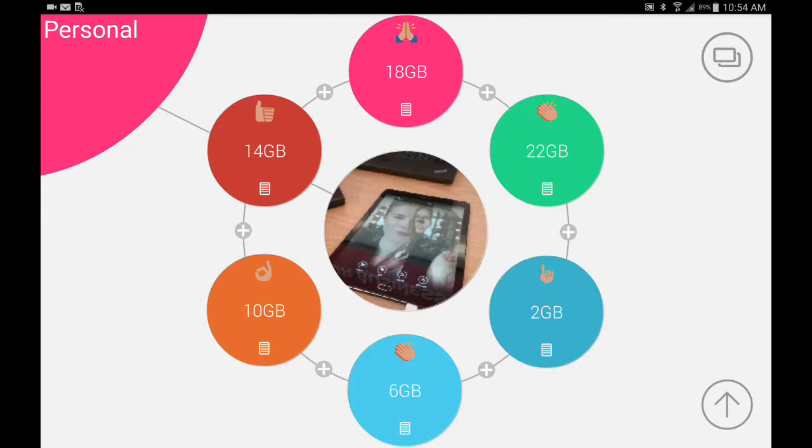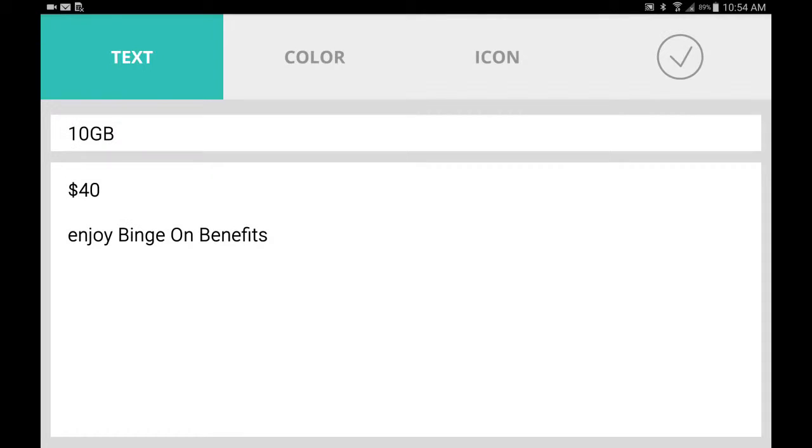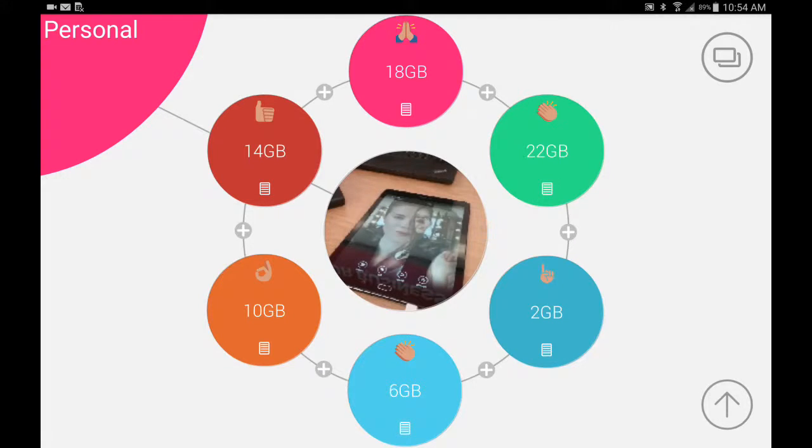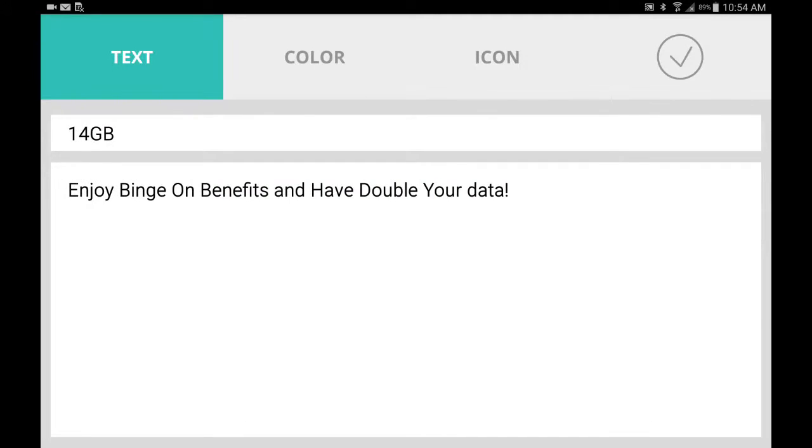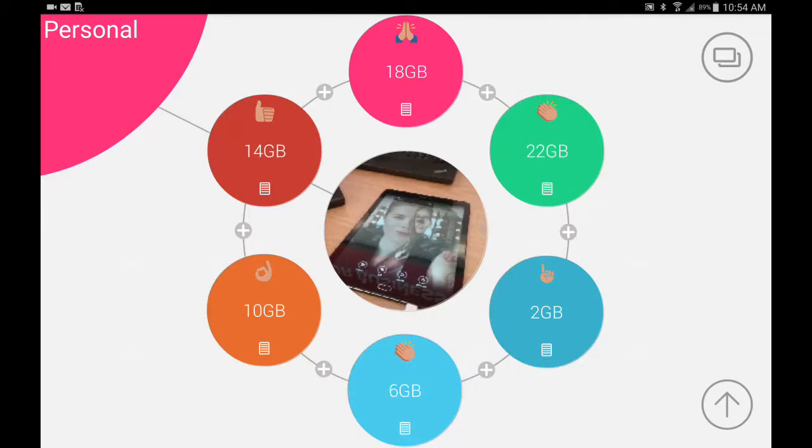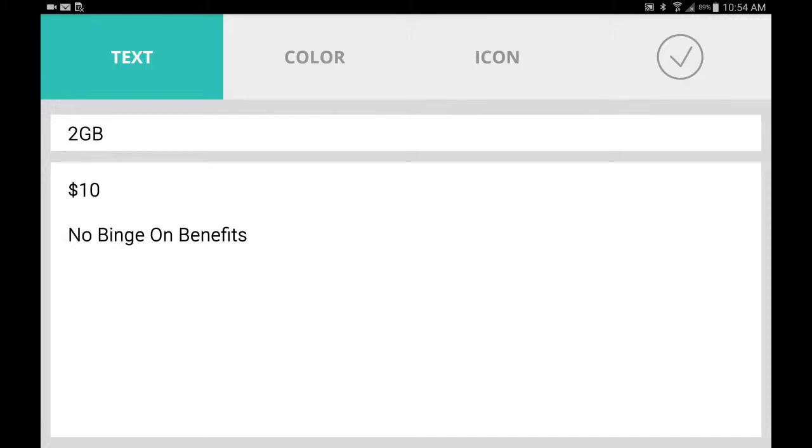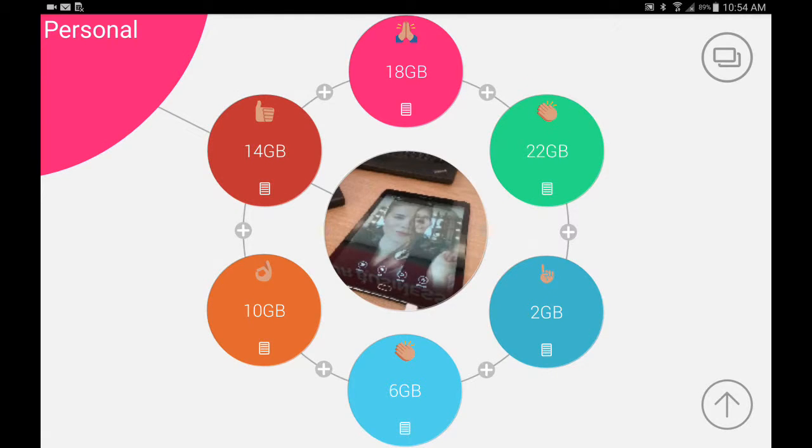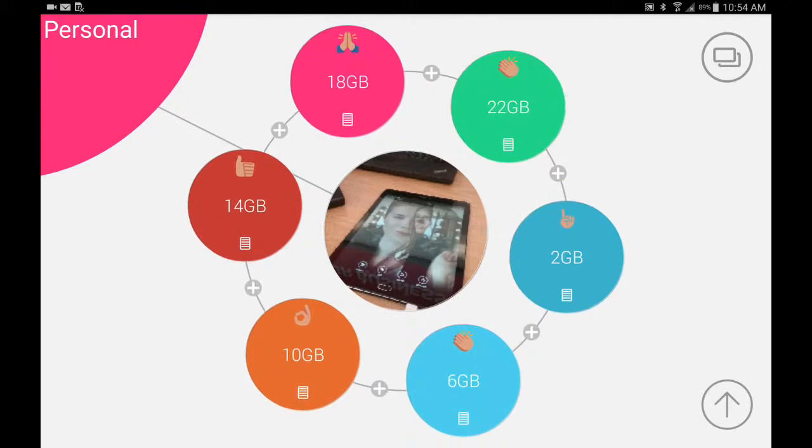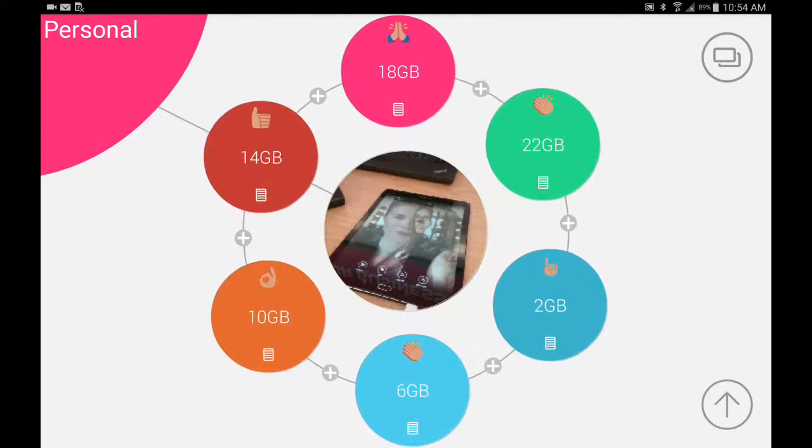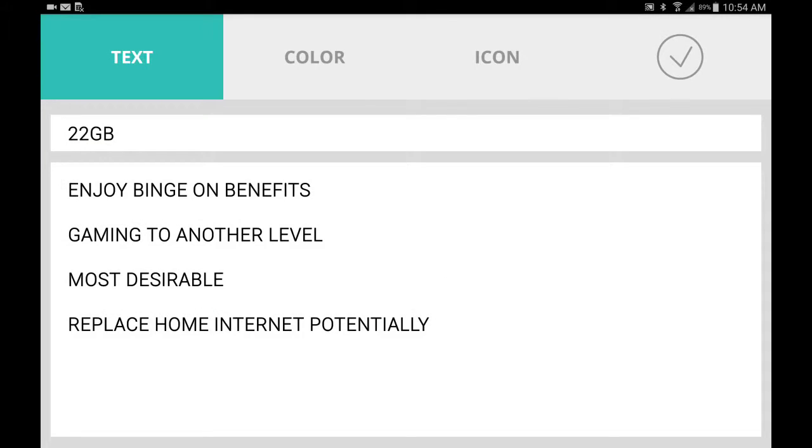Say we go to 10, enjoy binge-on benefits and have double your data. No binge-on benefits but it's only 10 bucks, so it kind of persuades them to go higher, right? So 22 gigs, enjoy binge-on benefits, gaming to another level, most desirable, replace home internet potentially.